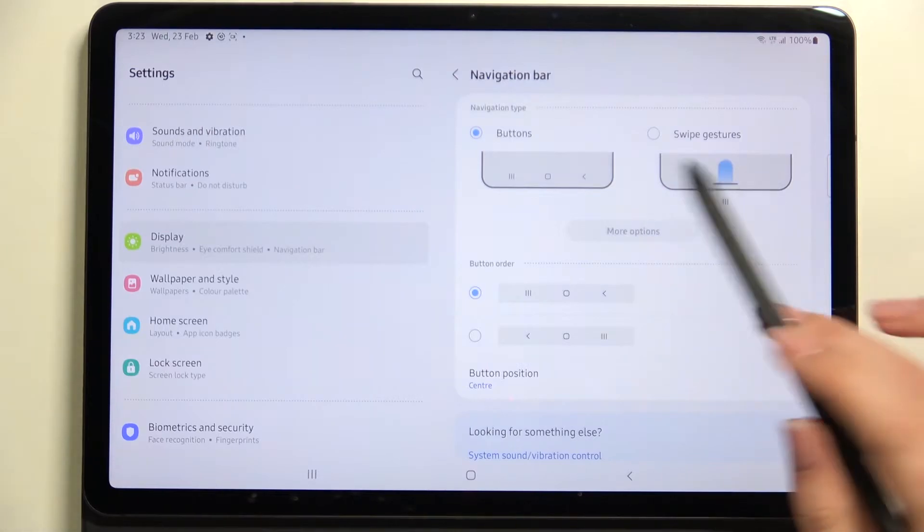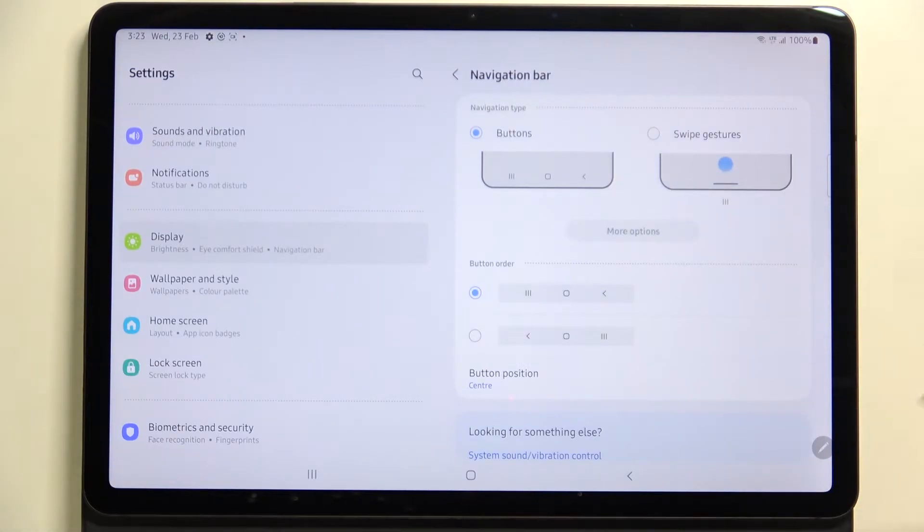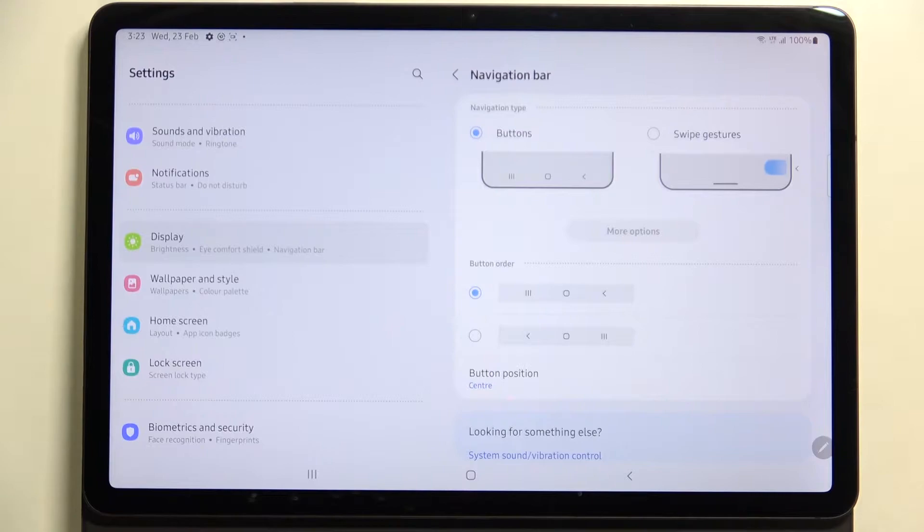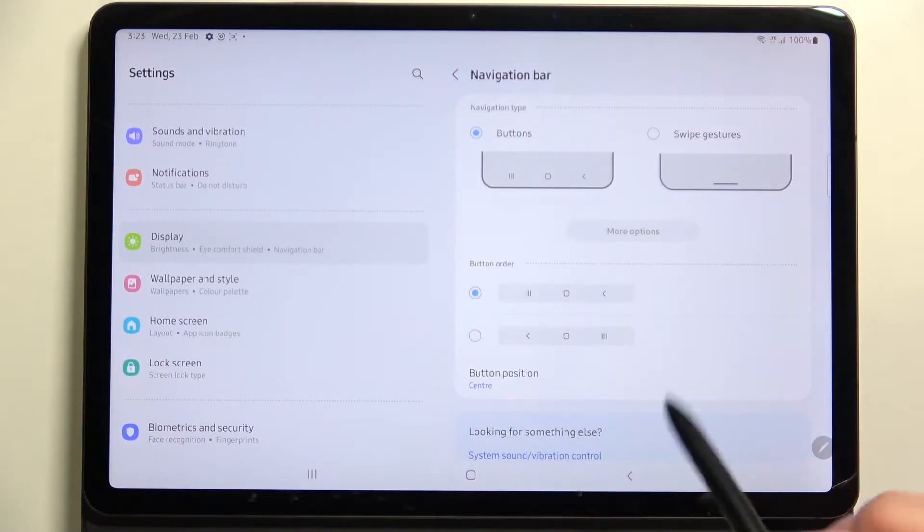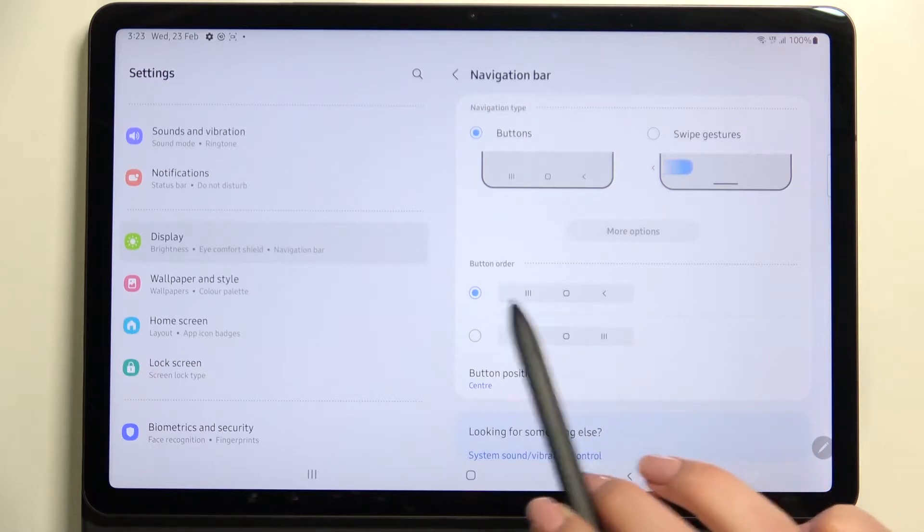we've got two different options from which we can choose. Right now we've got the buttons set. If you'd like to stick to the buttons, then you can reorder them so we can switch the position of